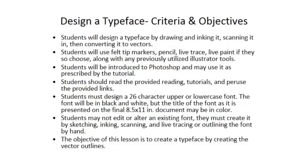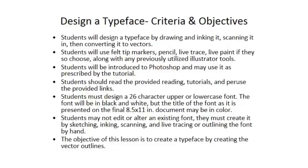You're going to have the option here to design a typeface. A typeface is all 26 characters of the alphabet in upper or lowercase. You do not have to do both upper and lowercase, I just want 26 characters of the alphabet. It's optional to do numbers or punctuation if you want as well.